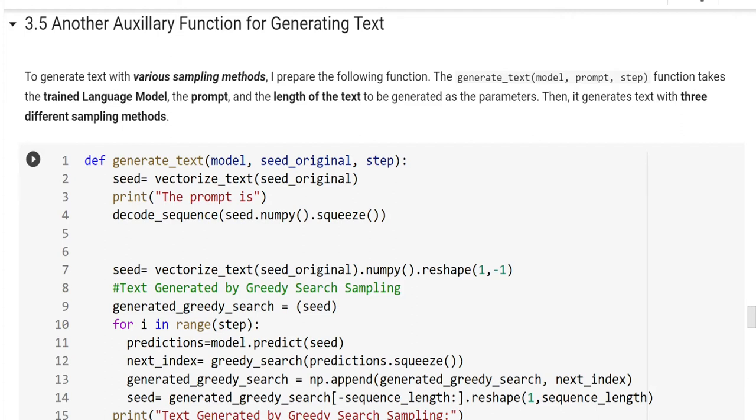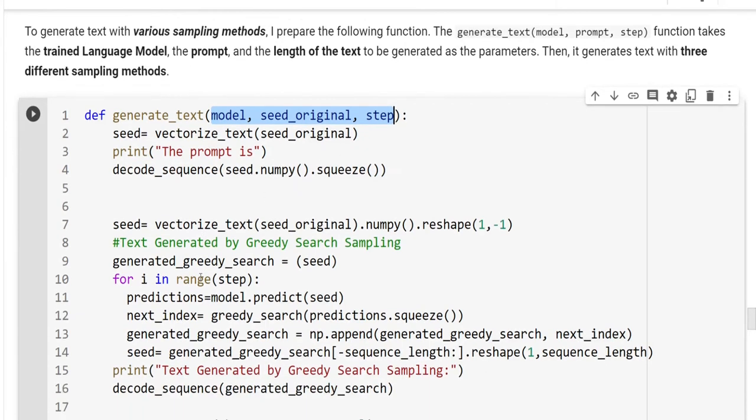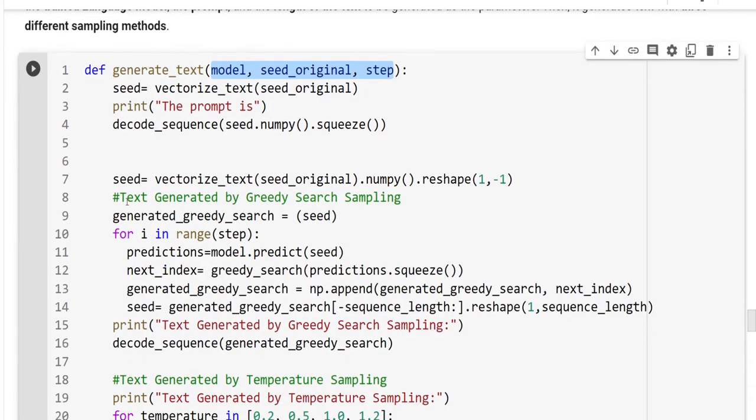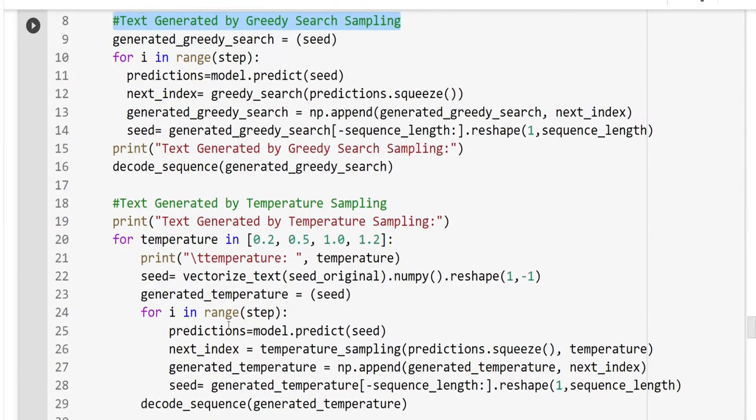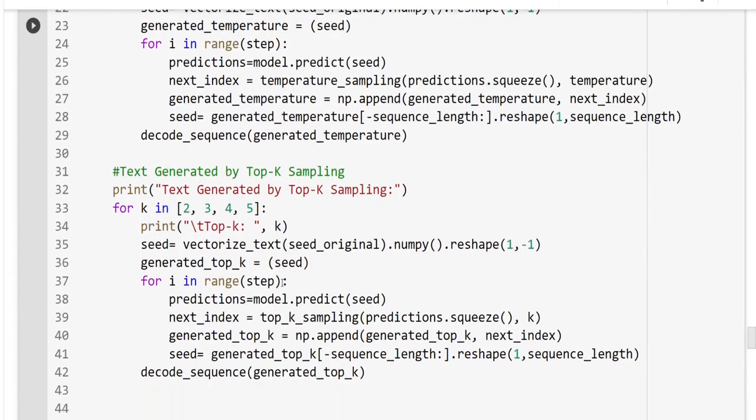The second auxiliary function is for generating text. To generate text with various sampling methods, I prepare the following function. The generate_text function takes the trained language model, the prompt, the initial text, and the length of the text to be generated as the parameters. Then, it generates text with three different sampling methods. Here, you see the function parameters. And we will generate text for the greedy search sampling here. Here, we are gonna generate according to the temperature sampling. And lastly, we are gonna generate text by using top-k sampling method.